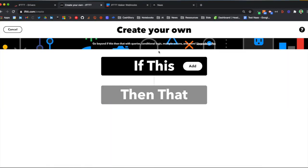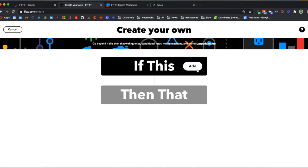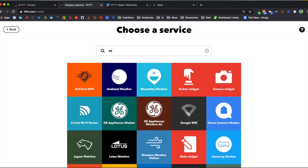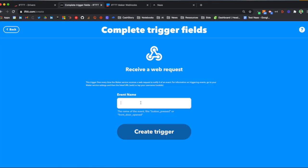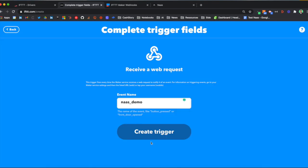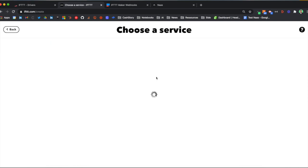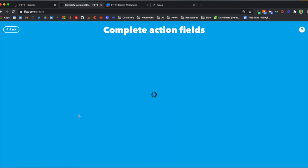You will now configure what is called an applet in IFTTT. If this happens, then do that. So if we receive a webhook with the name NAS demo, then post on Twitter.